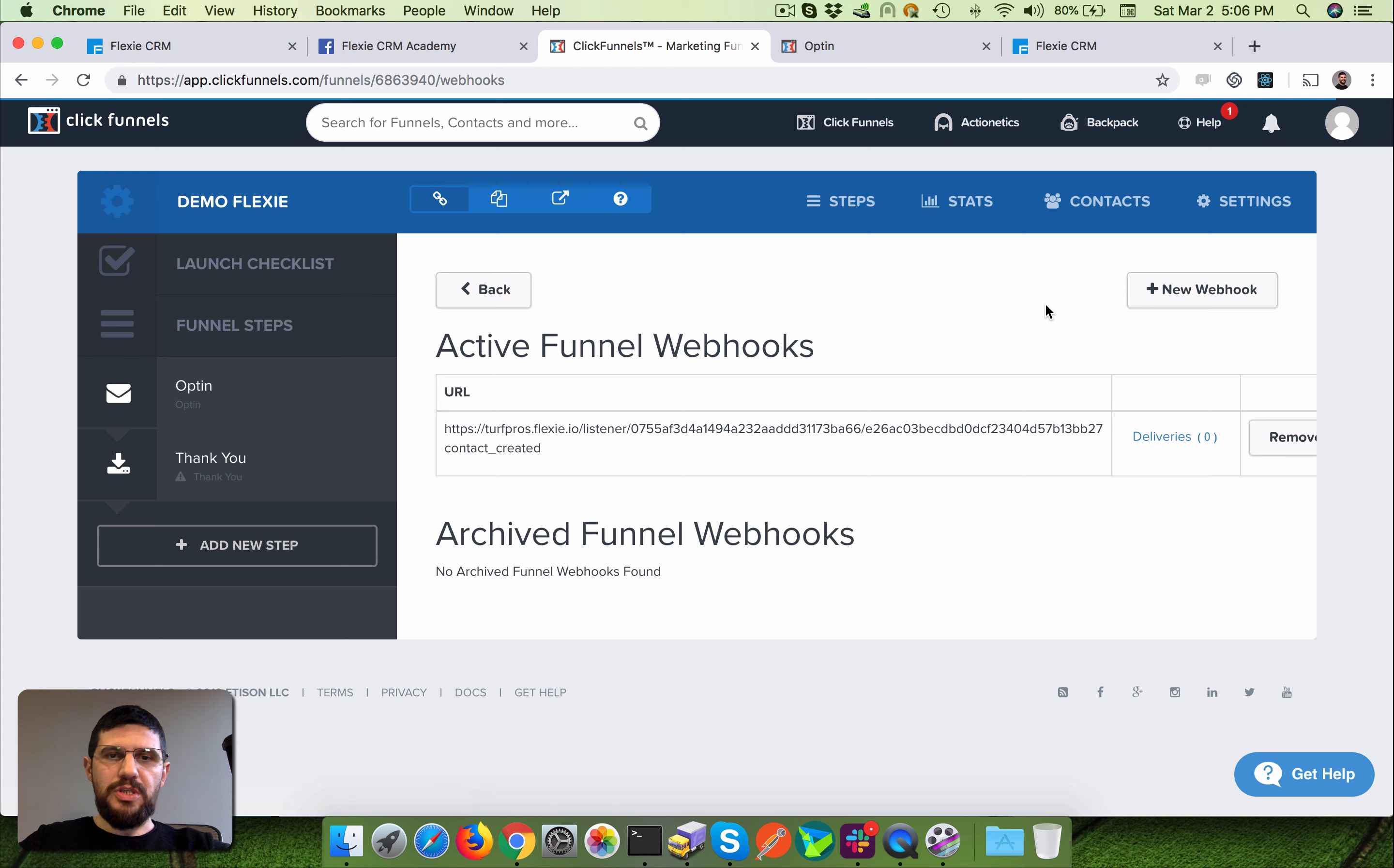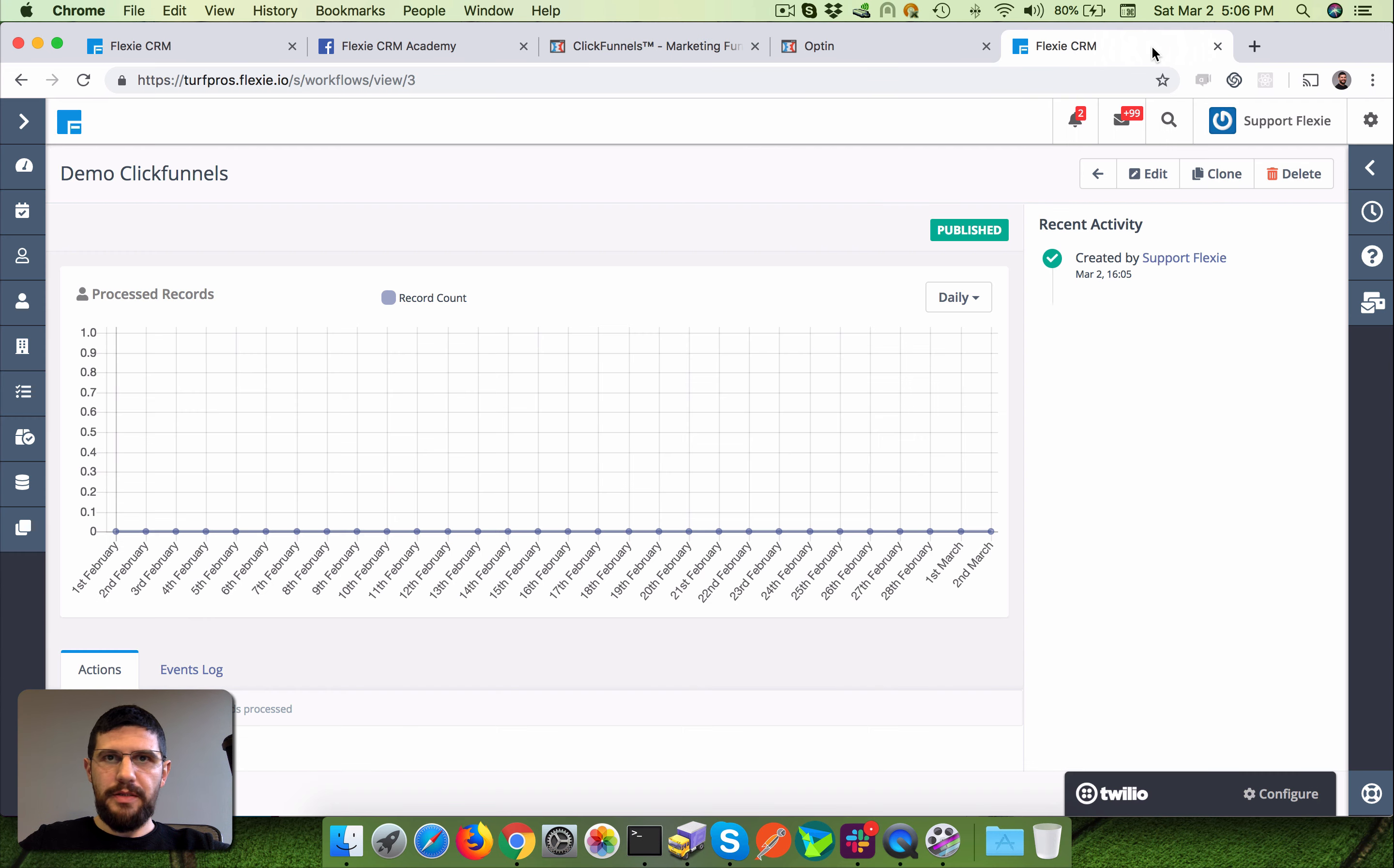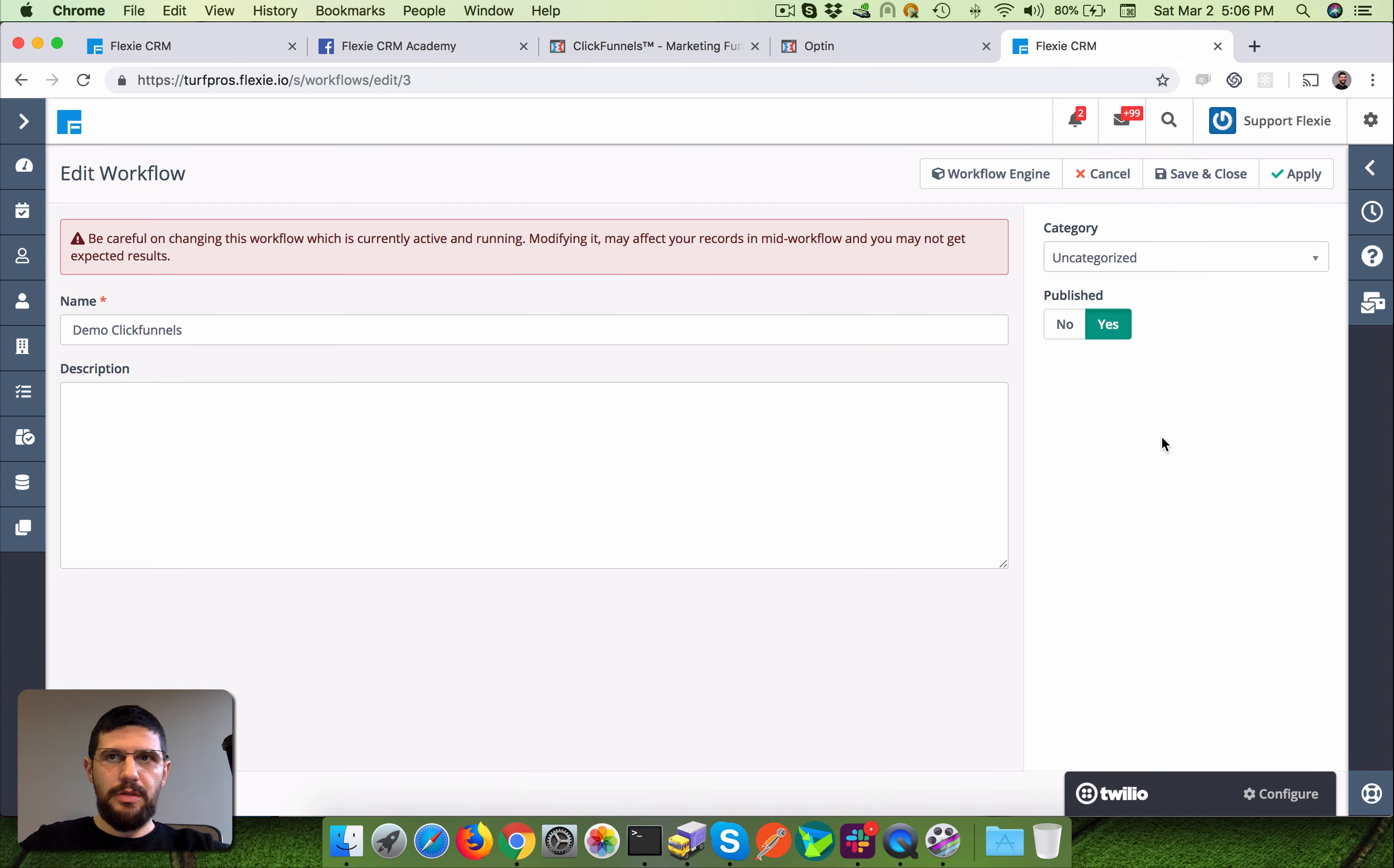Which in itself gonna send the payload to your Flexi account. Let's check it out what we got here.